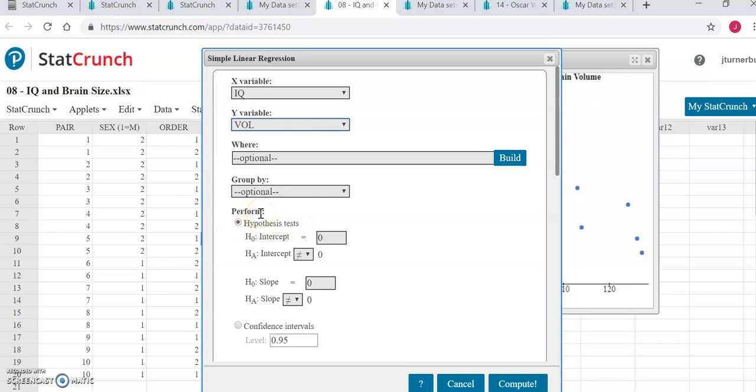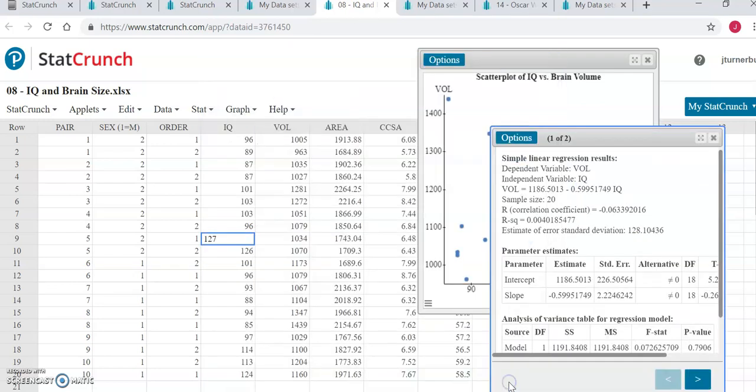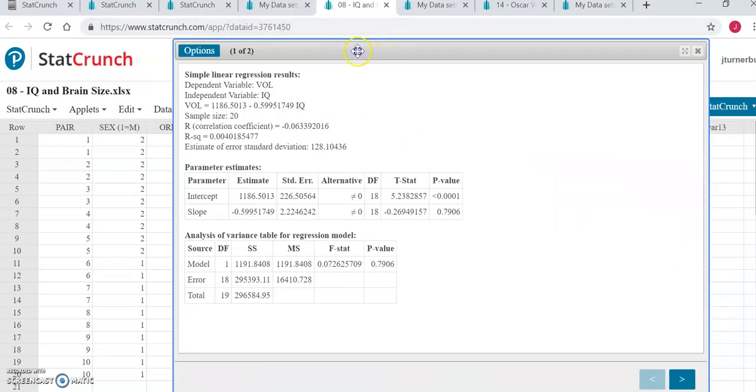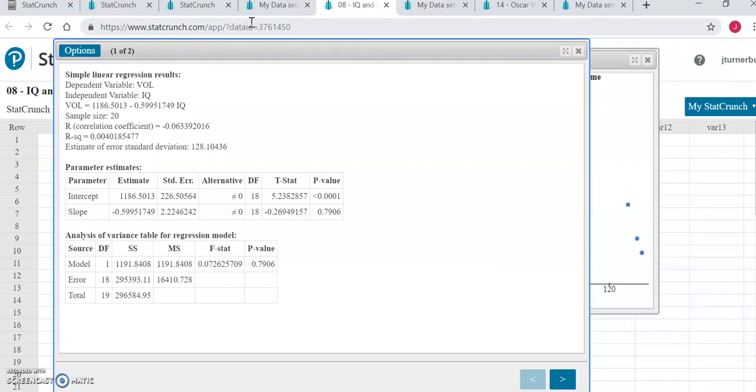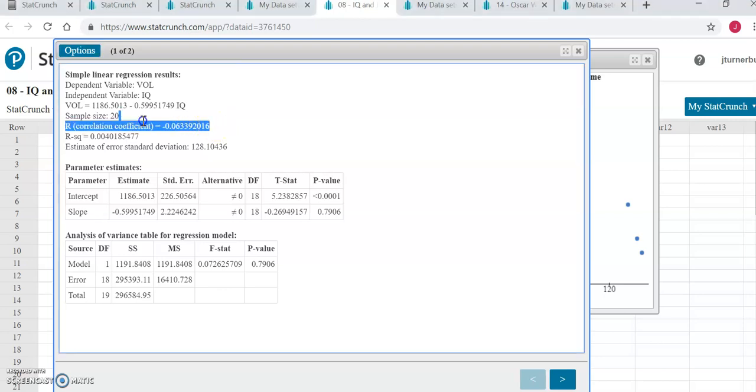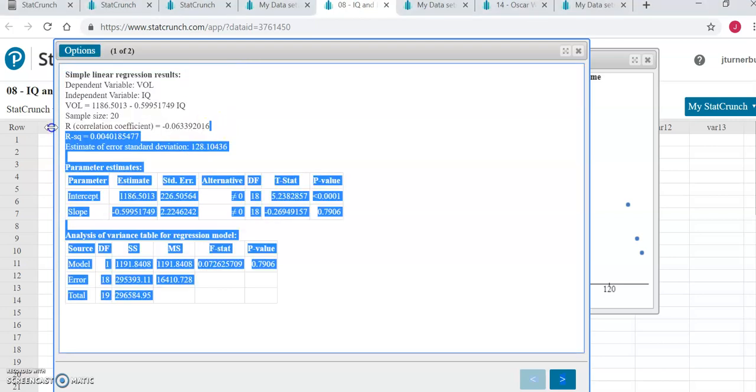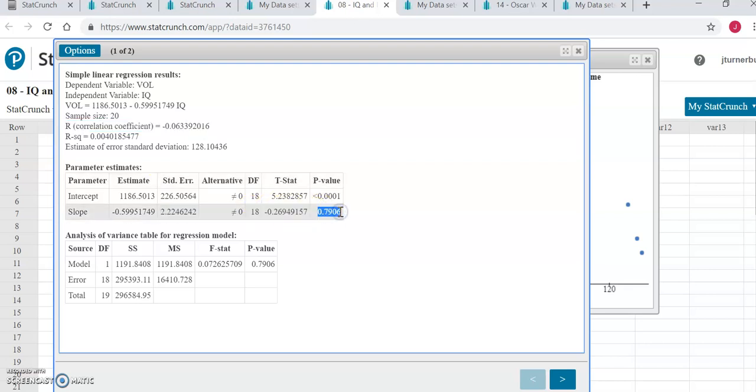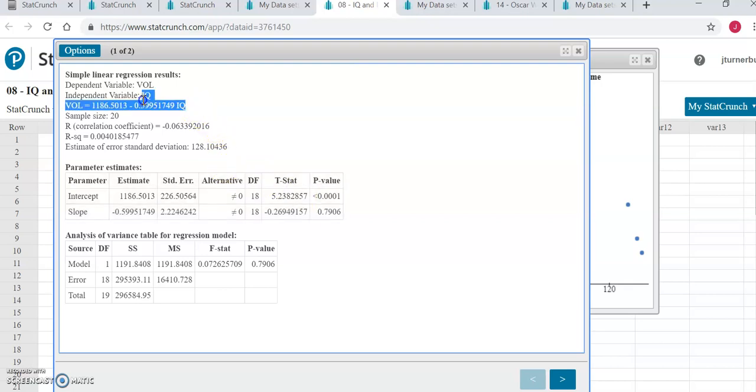That's all we need to do. We'll click Compute, and now we have all the information that we need to make a conclusion from this hypothesis test. Specifically, we have the correlation coefficient r right here. We have the p-value right here. And though you were not asked to find this for this assignment, in your homework and other assignments you may need the regression equation, which is right here.